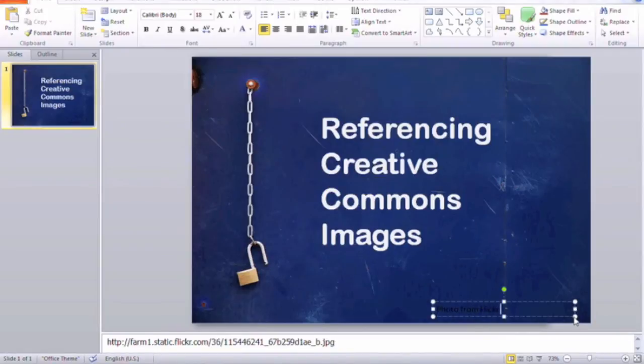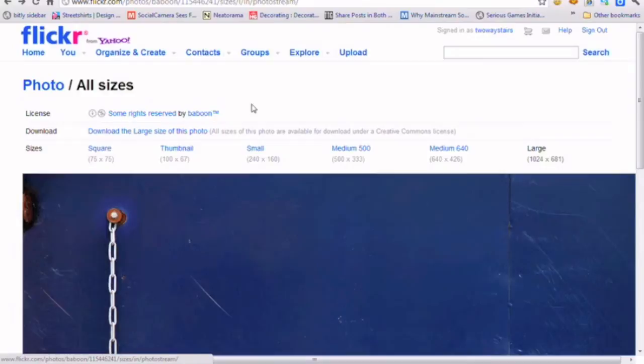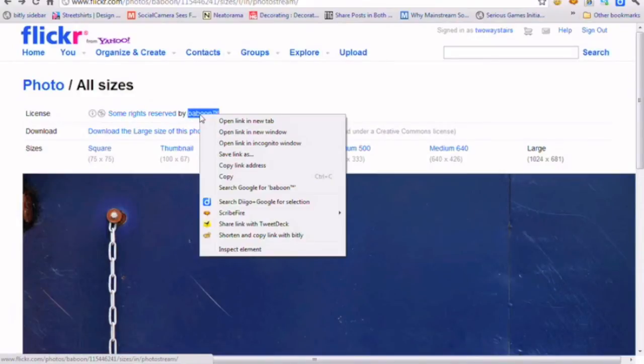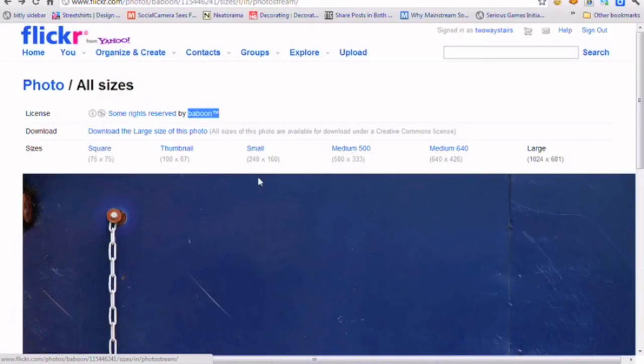And I'm just going to go back to the image, I'm going to copy the creator's name, and I'm going to go back to my presentation and paste it there.